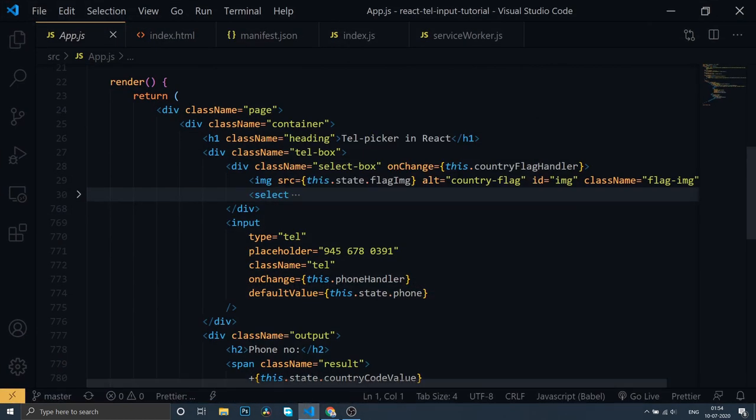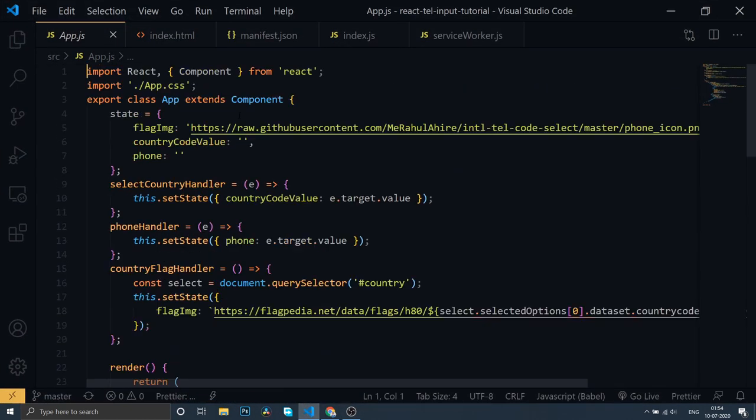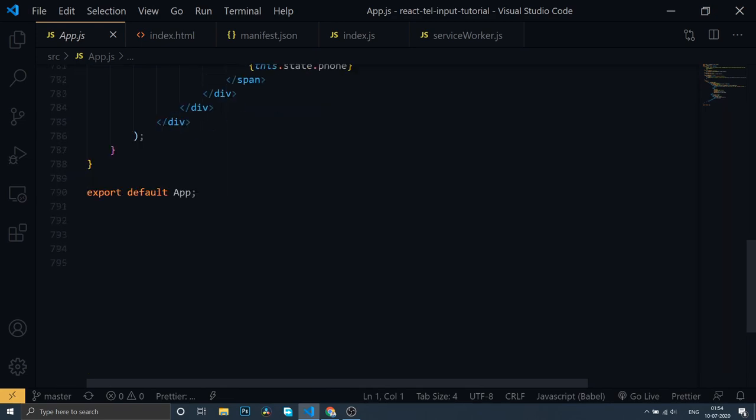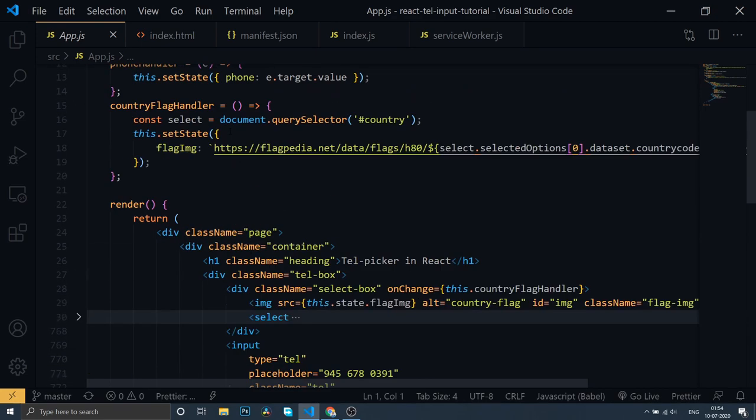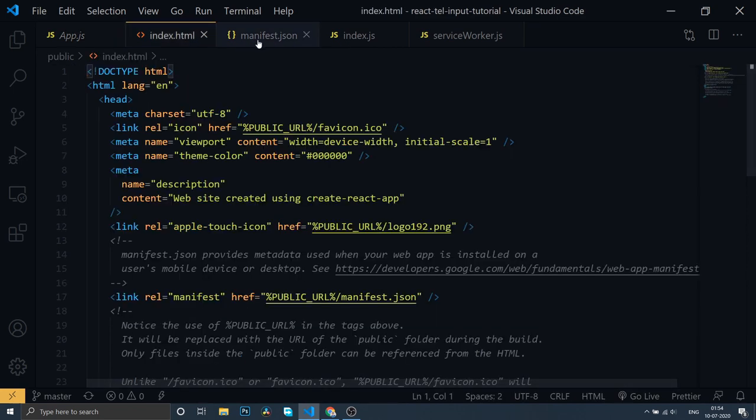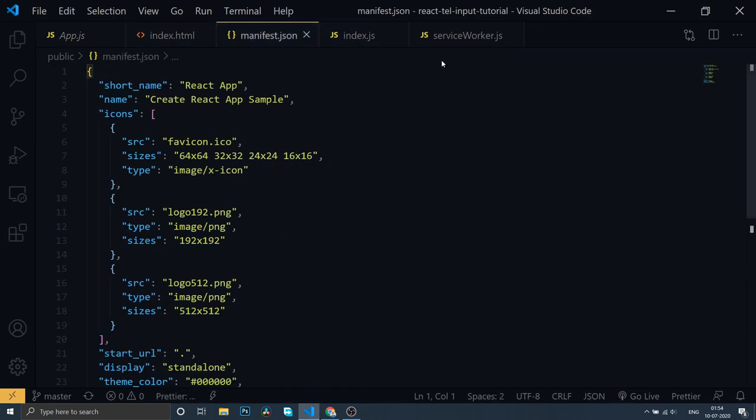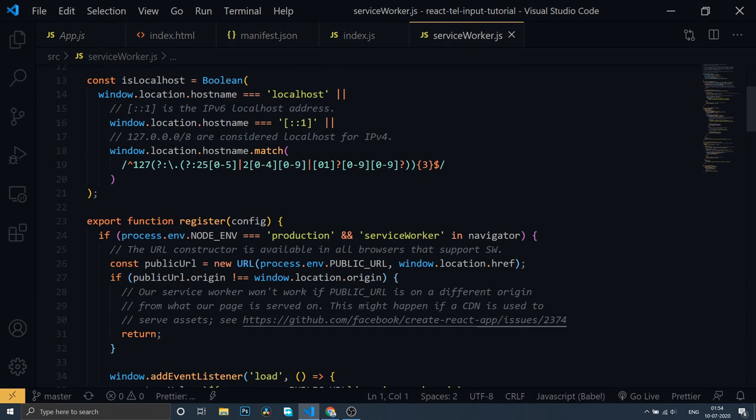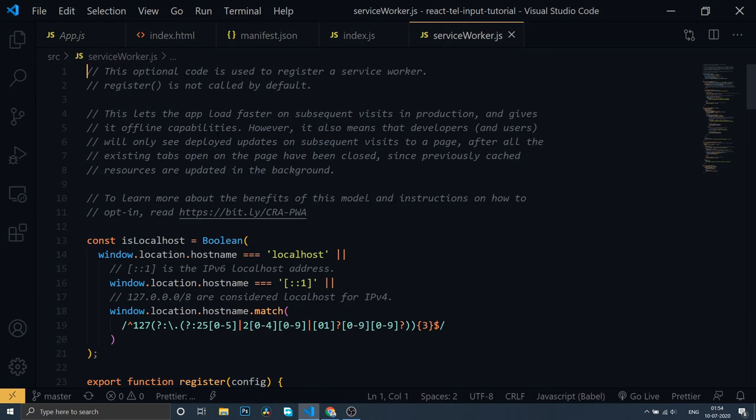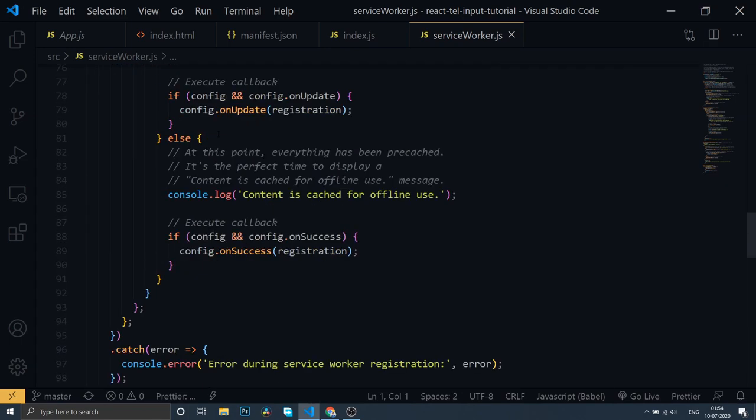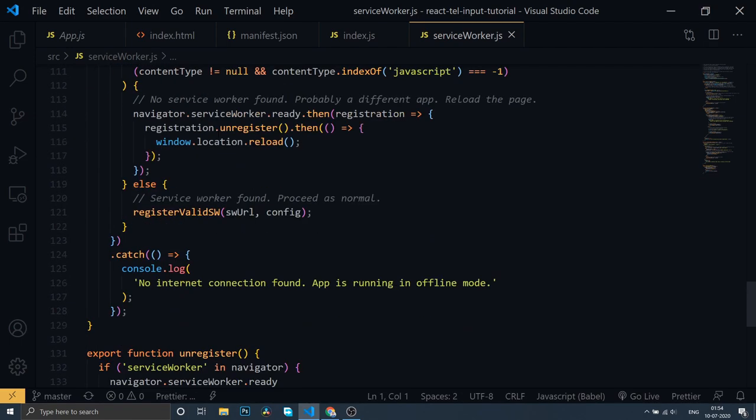When you come back to VS Code, this is our project structure, nothing fancy. Our work will be involved in just these four components. This is our service worker file already provided by React.